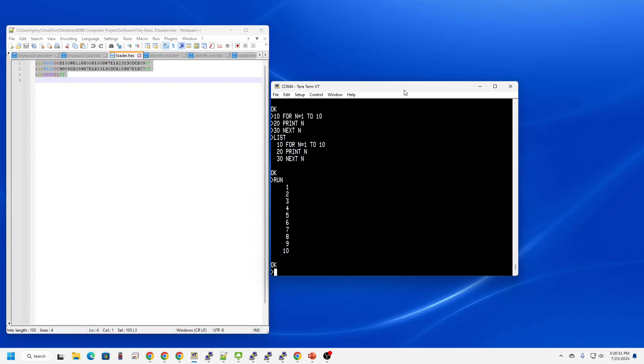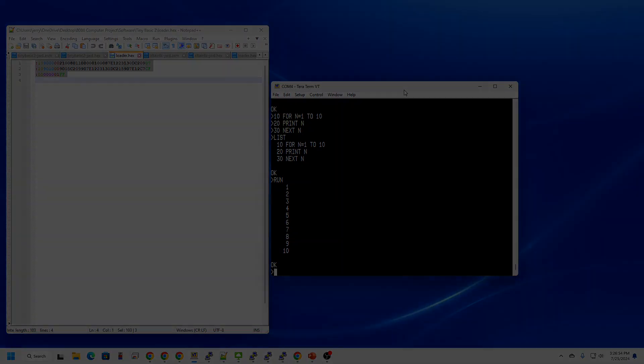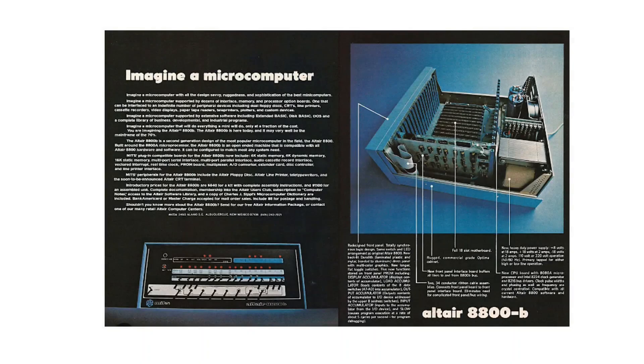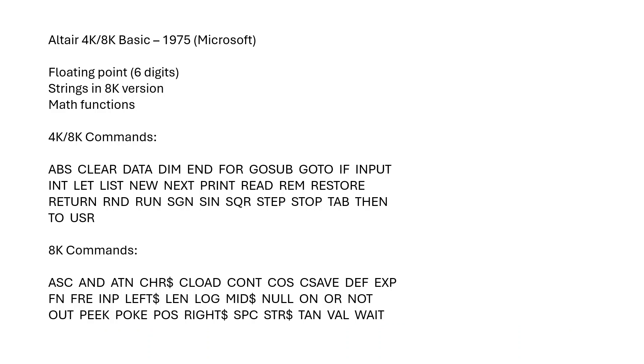Let's try another interpreter that's also historically interesting. And now the machine that started it all, the Altair 8800, came out around 1975. Let's take a look at BASIC for it.